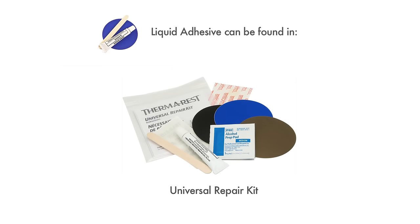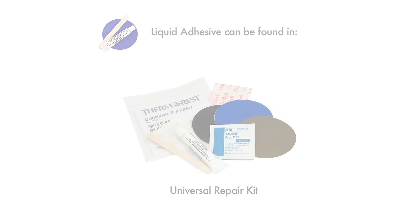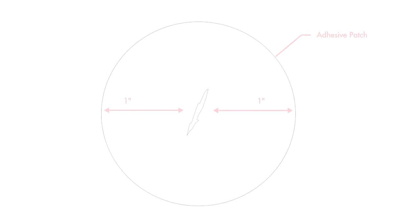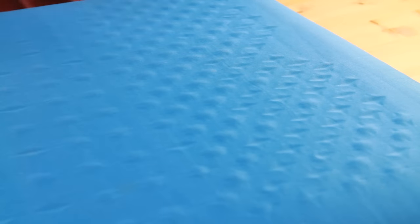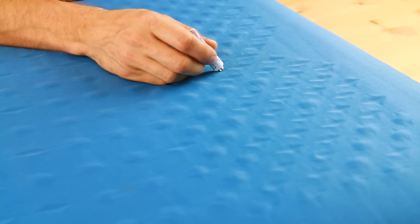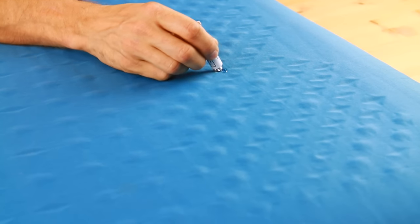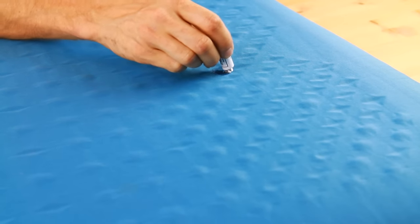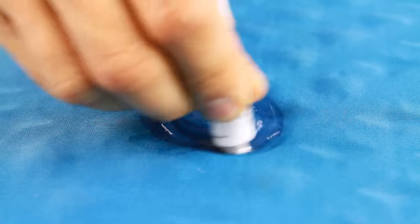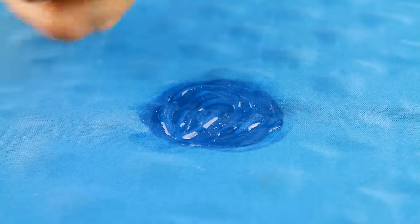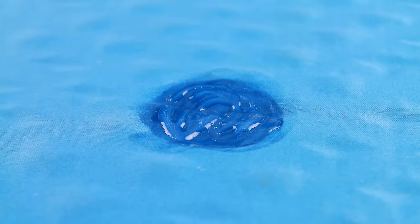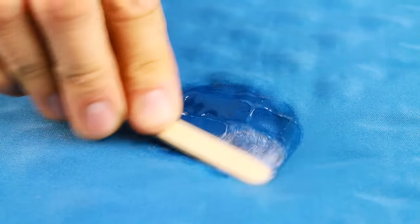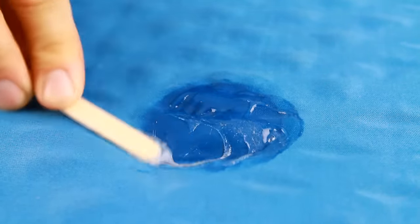Adhesive patches and liquid adhesive are found in the Universal Repair Kit. To repair a leak using repair adhesive, choose a cover patch that extends at least one inch from the puncture in all directions. Apply repair adhesive directly to the puncture. Thoroughly work the adhesive into the fabric until you have a thin, even layer that extends one inch beyond the puncture.